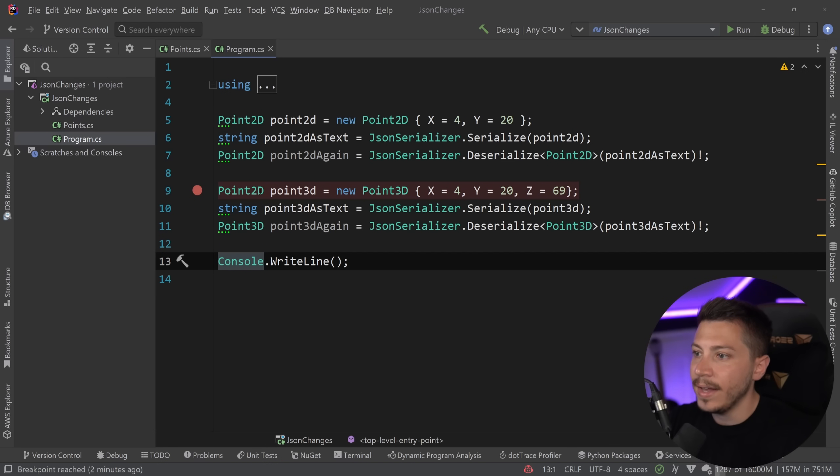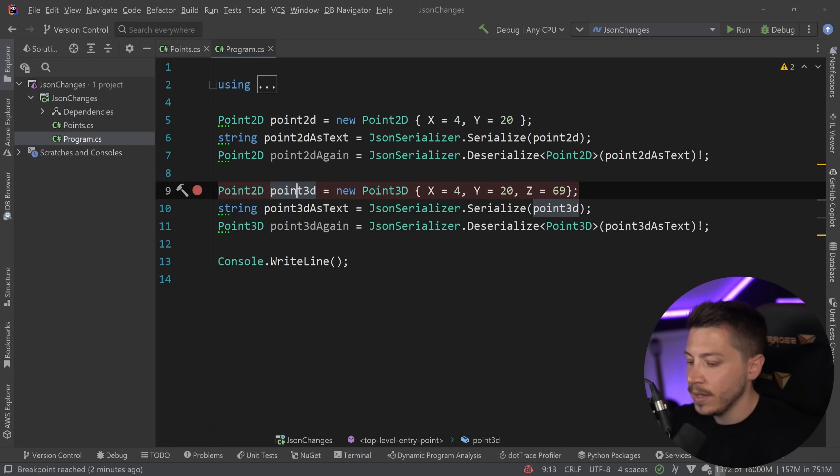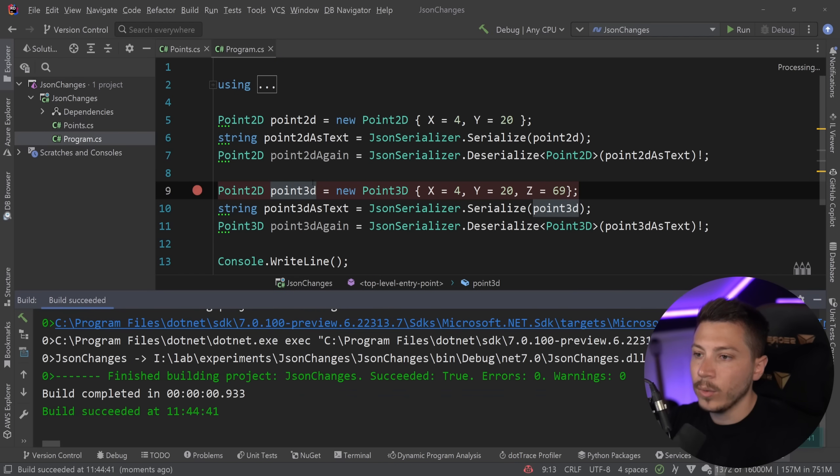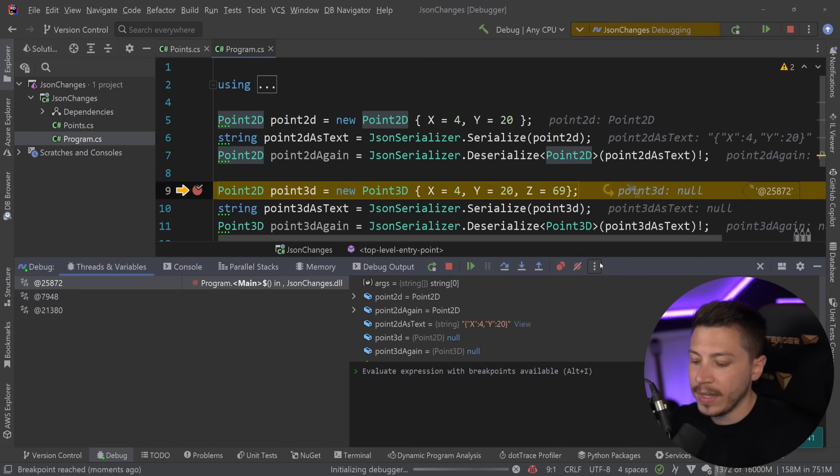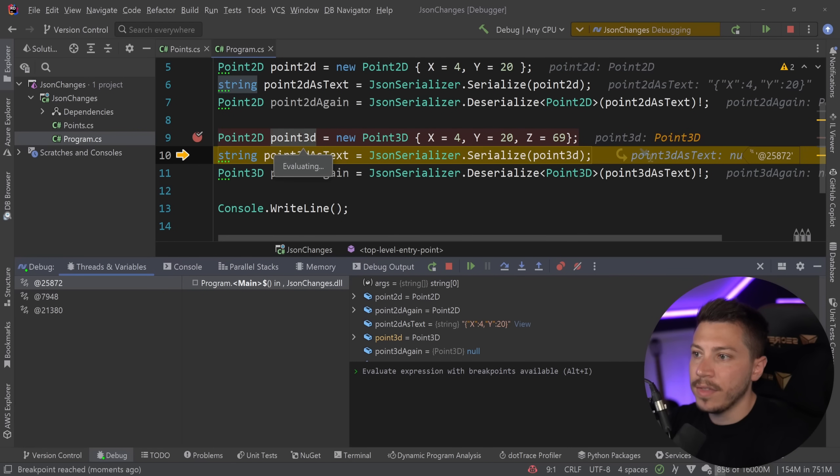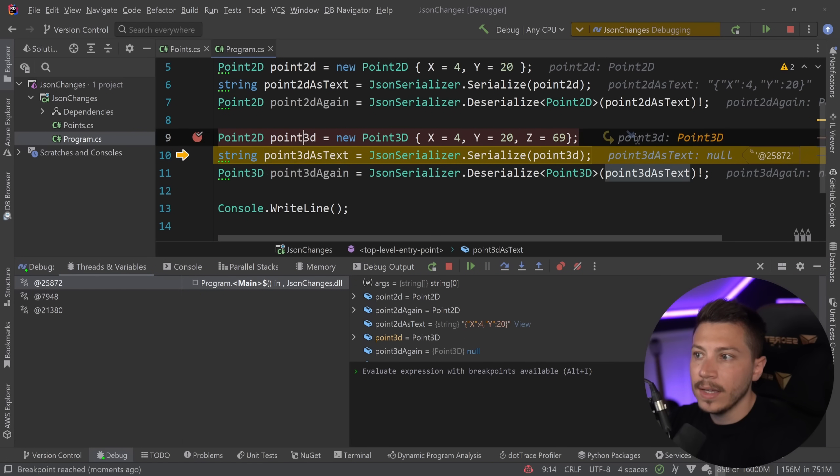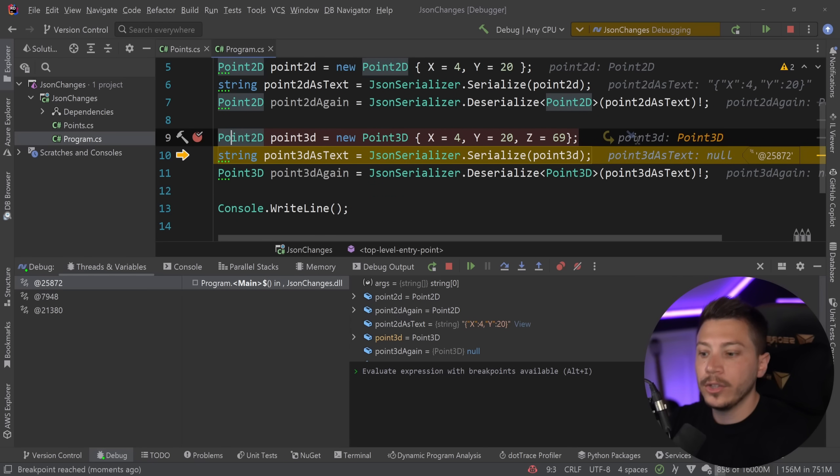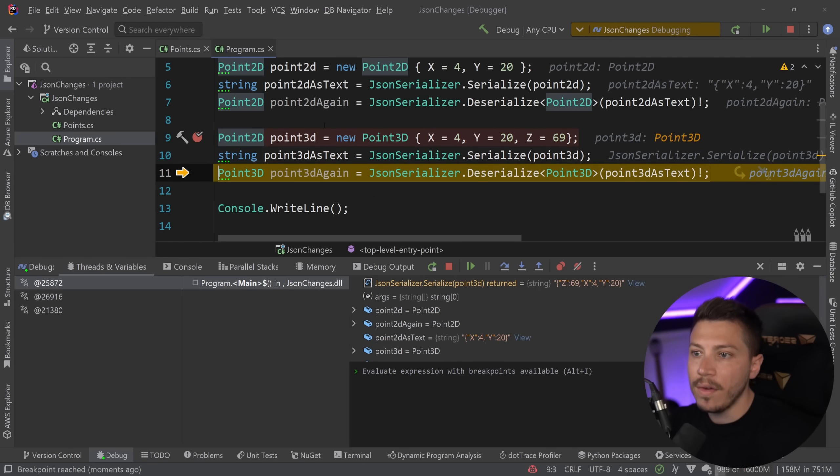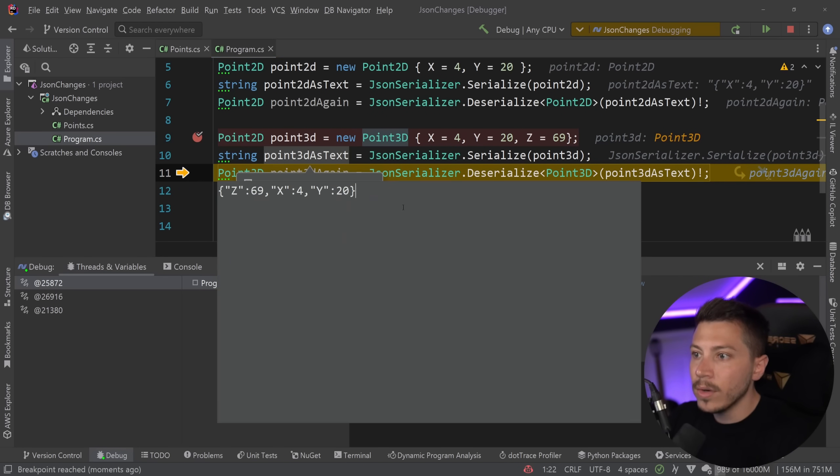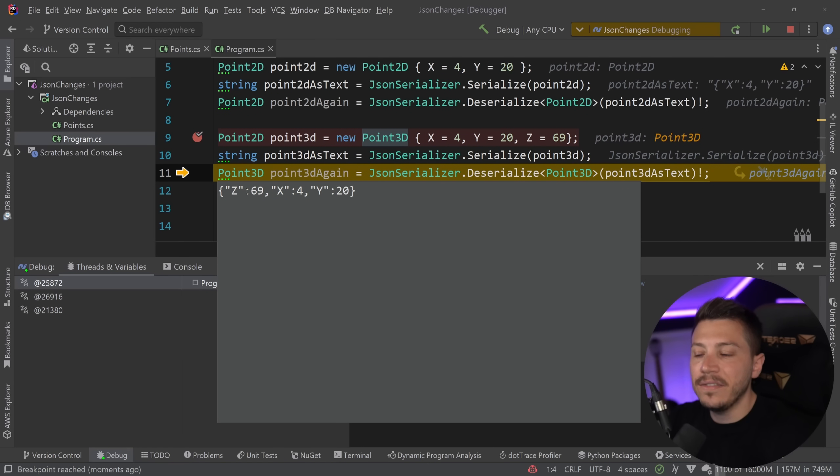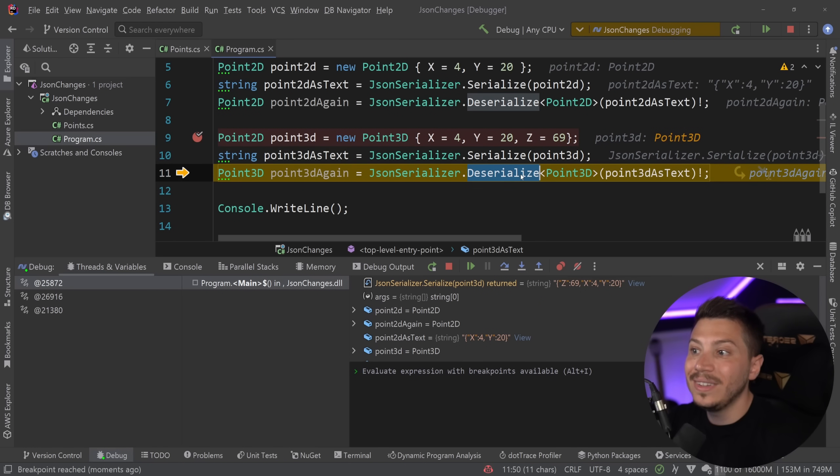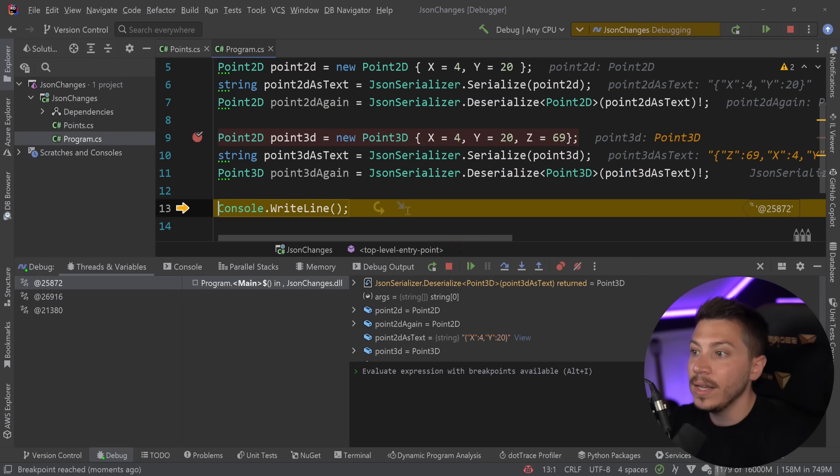So let's go ahead and debug this again over here, and see what happens now that I added this attribute. So I'm stepping over this. This is, again, a Point3D in here, but a Point2D in type. Now when I step over this serialization, now it keeps that Z value. We still have that. And when I try to deserialize it as a Point3D, I can, because it had all that data.